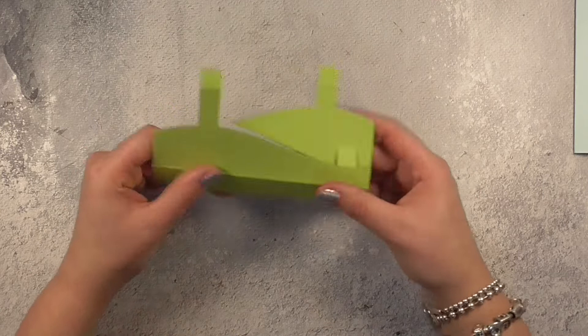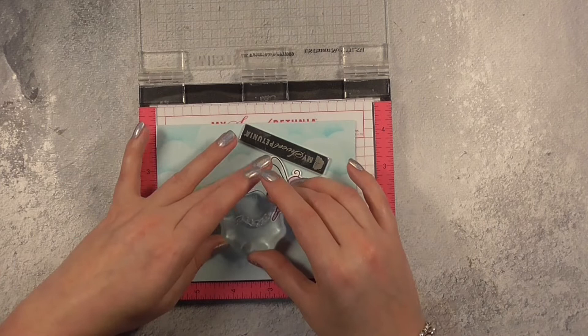So I went ahead and reinforced those score lines and now it's time to move on to the front of the card to add some decoration.